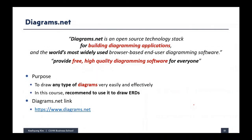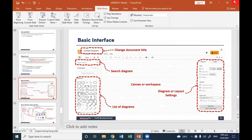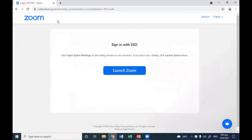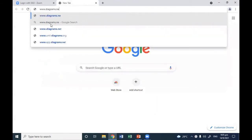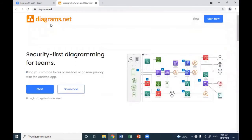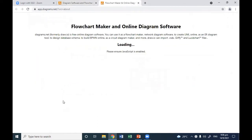Let's try to use it together. Please open your web browser and type www.diagrams.net. So it looks like this. There are many nice things about this web-based software. Because it's web-based, you don't need to download — though you can if you want. You don't need to register to use it. It's open source and it's free. If you just click Start, you can use it right away.